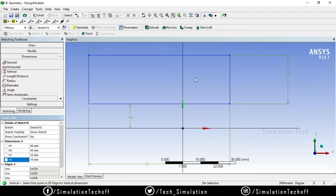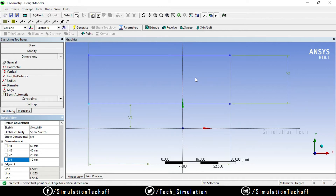Once the sketch is fully defined, it will be easy to control. If you change one dimension, the entire diagram will change accordingly. We need to create a fully defined sketch. For a 2D sketch, you want it to display in blue color, meaning it is fully constrained.